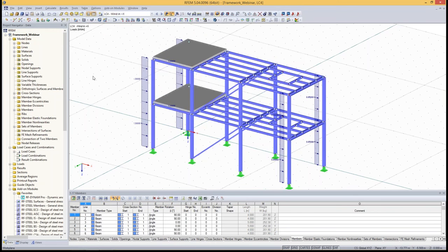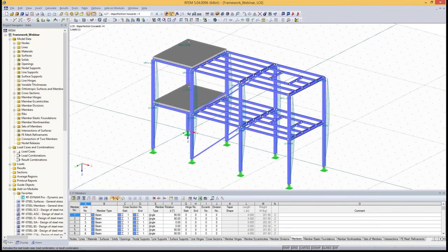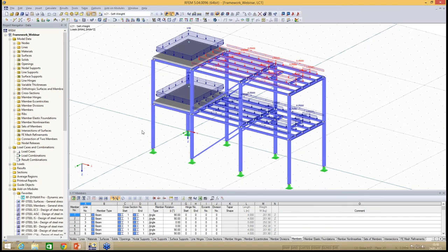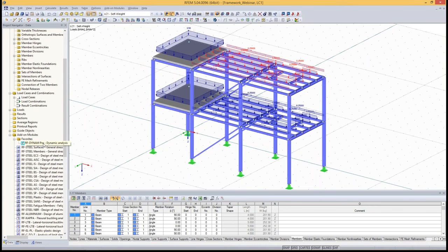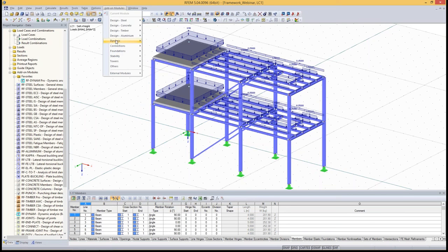We also have wind applied in X direction, wind applied in Y direction, and imperfections towards X and Y. These are load cases typically used for static analysis. Our main interest today is the self-weight and imposed loads. I haven't built any load combinations because we want to concentrate on the dynamic analysis. To open RF-Dynam Pro, I've put it in the favorites, but you can also find it via the add-on modules menu, then go to Dynamic and then RF-Dynam Pro.